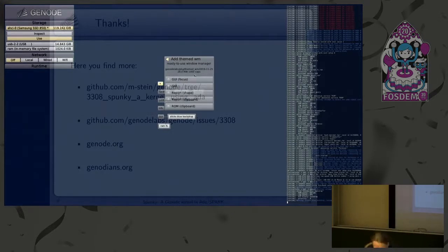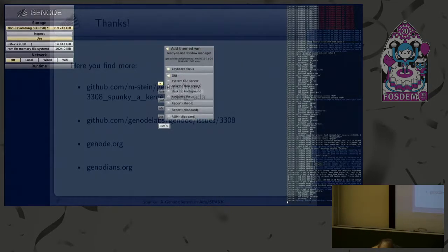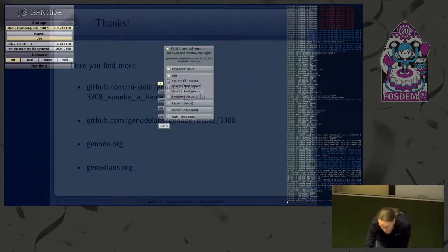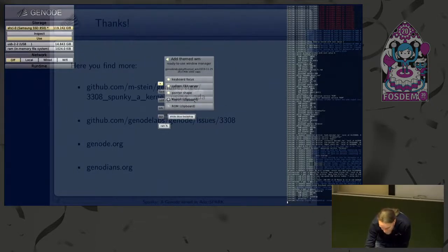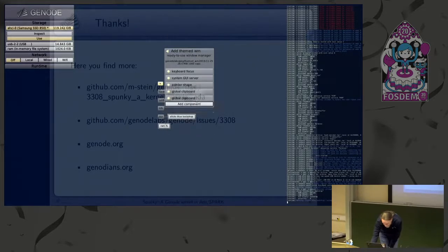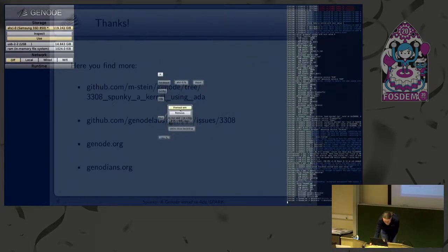I wanted to start a window manager, for instance. Then I have to grant it the rights to access the services it needs, because the system doesn't decide this on its own. I'll give it a GUI and a pointer shape service, then some clipboard stuff. And I add this component — it starts here.